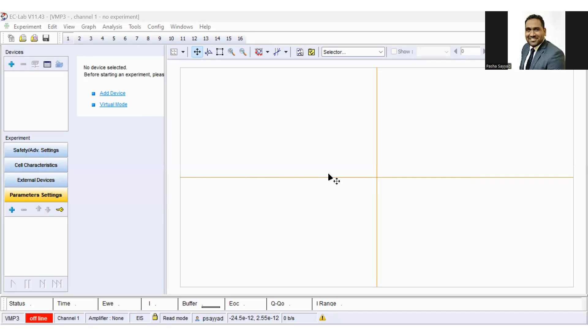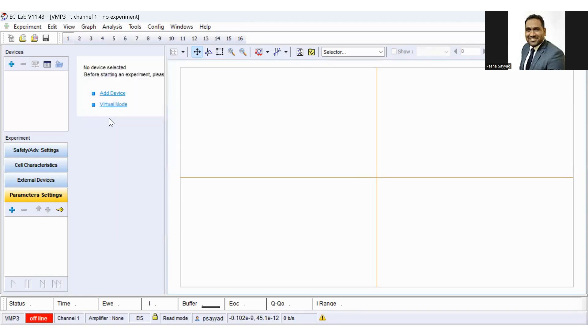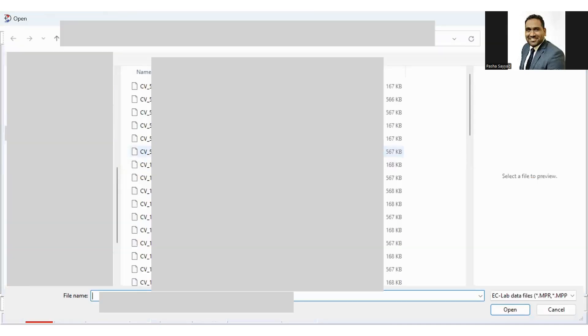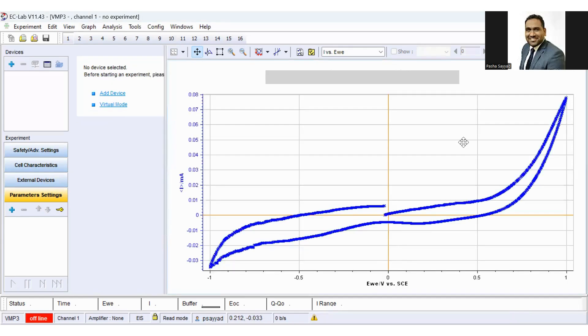Now next, let us see how to calculate charge storage capacity. So I have recorded my cyclic voltammetry curve. Just load it. In order to load the data, click on load files, then load your cyclic voltammetry data. As we know, in cyclic voltammetry the x-axis is potential and y-axis is current. So this is my cyclic voltammetry curve.